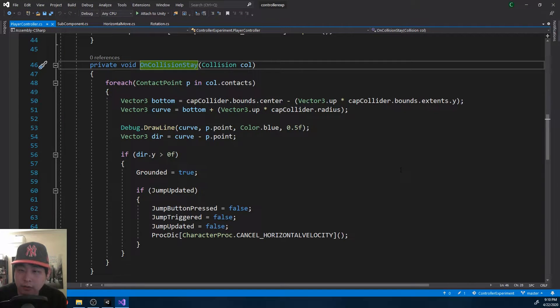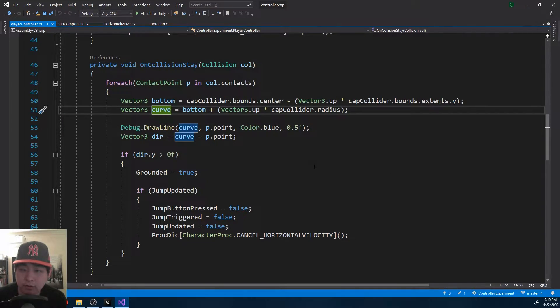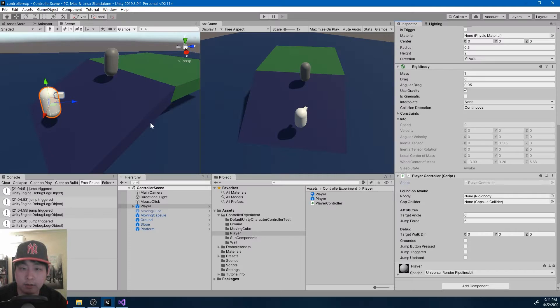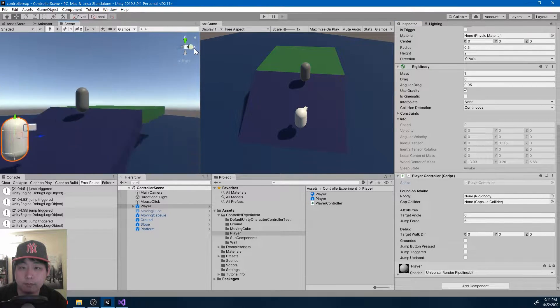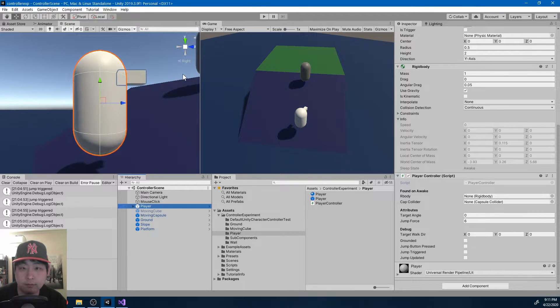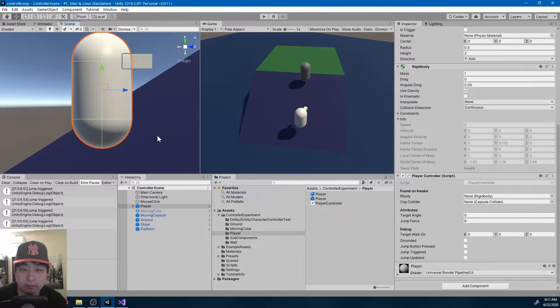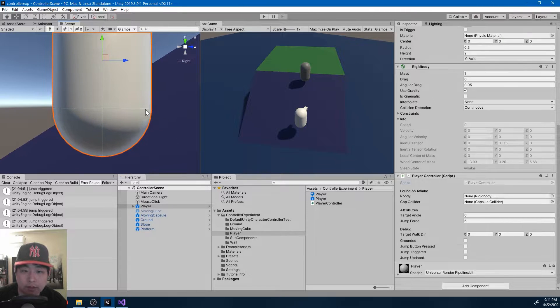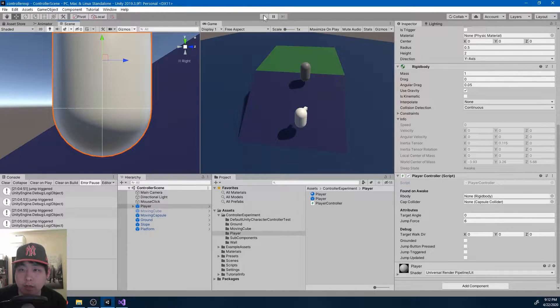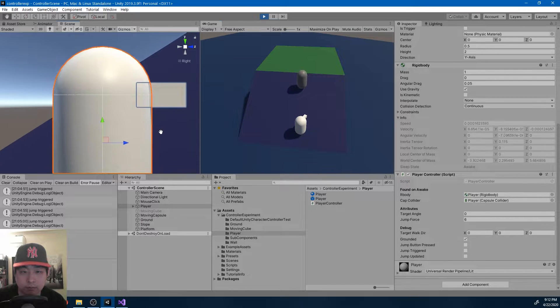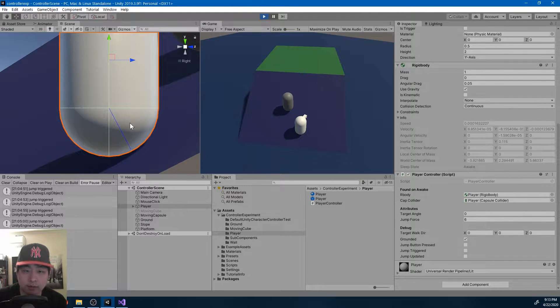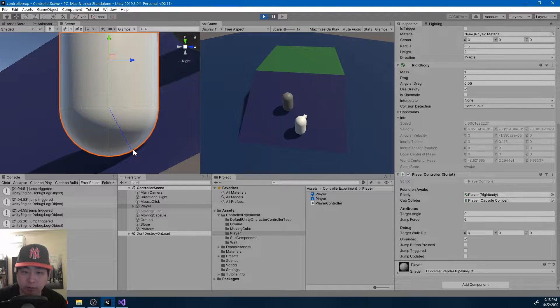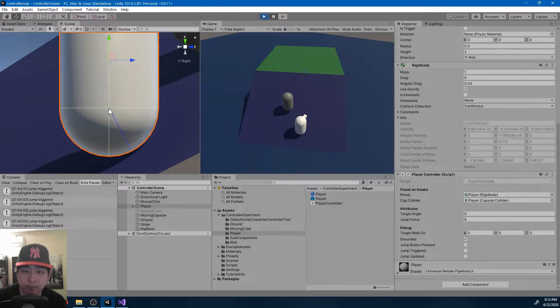And for each of the collisions, I'm getting the contact points, and this vector, the curve. I named it the curve because if I look at the editor, this line is roughly where the curve begins. And if I hit play, this blue line represents a vector that goes from the contact point to the curve, or to the center point where the curve begins.